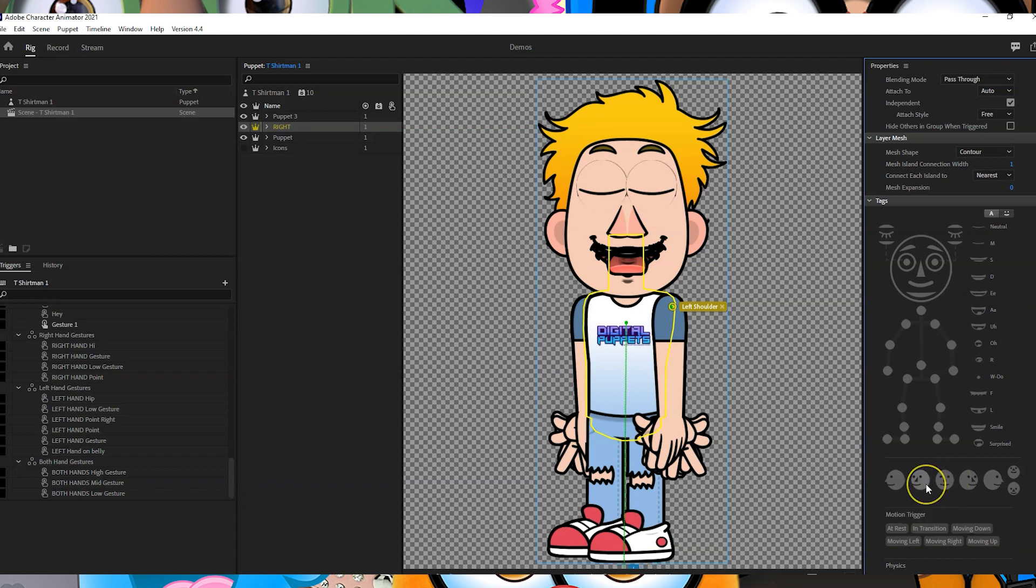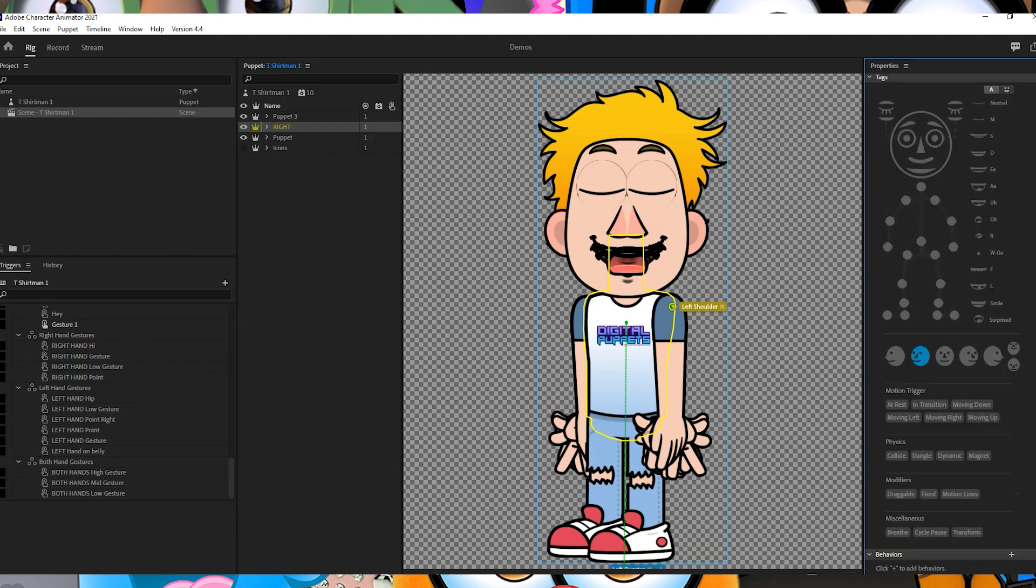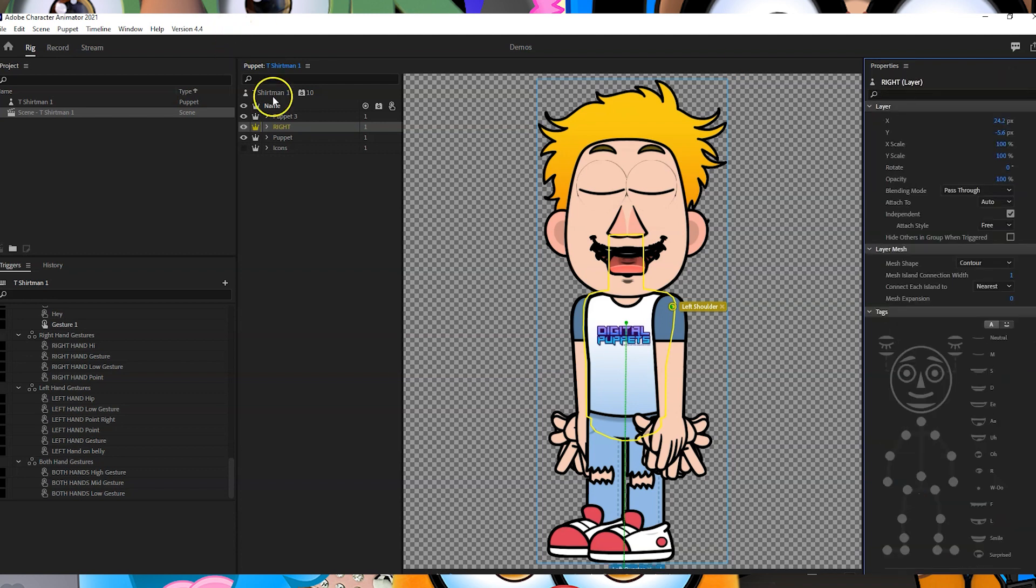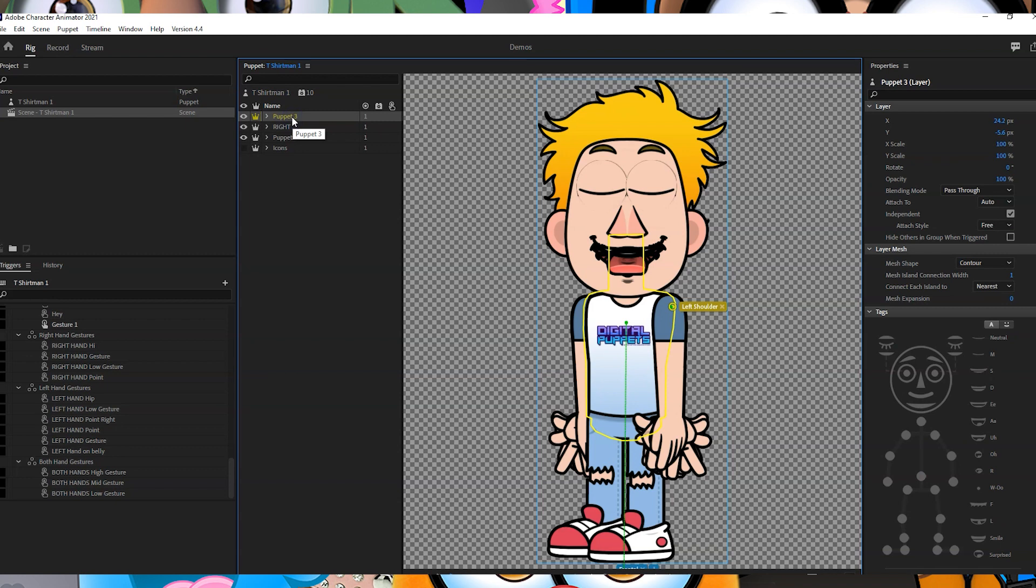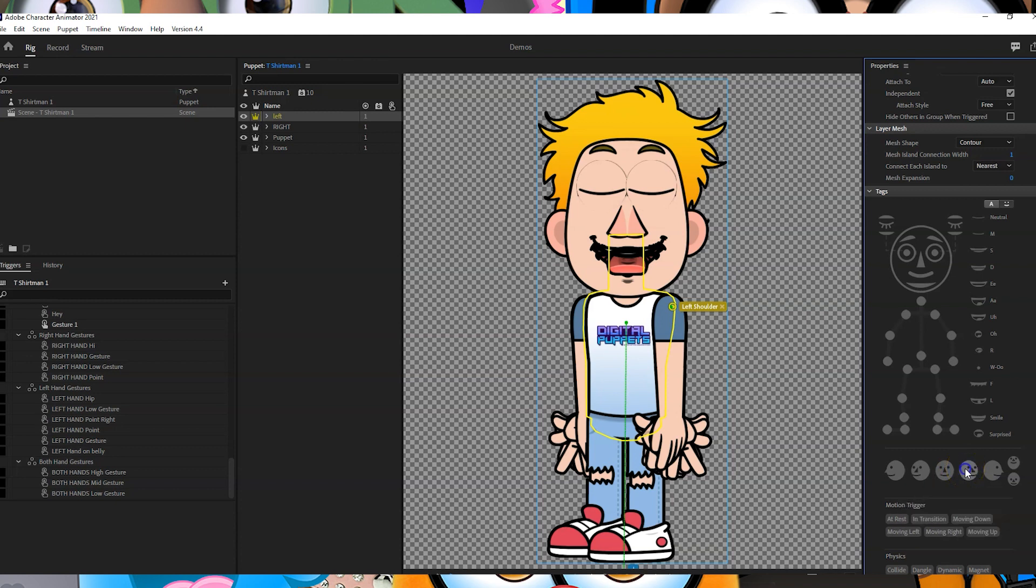Then we're going to go into the other duplicated puppet and we're going to call that one left. Again, we're going to go over to tags and change that from frontal to right quarter. Actually, I should call these right and left.